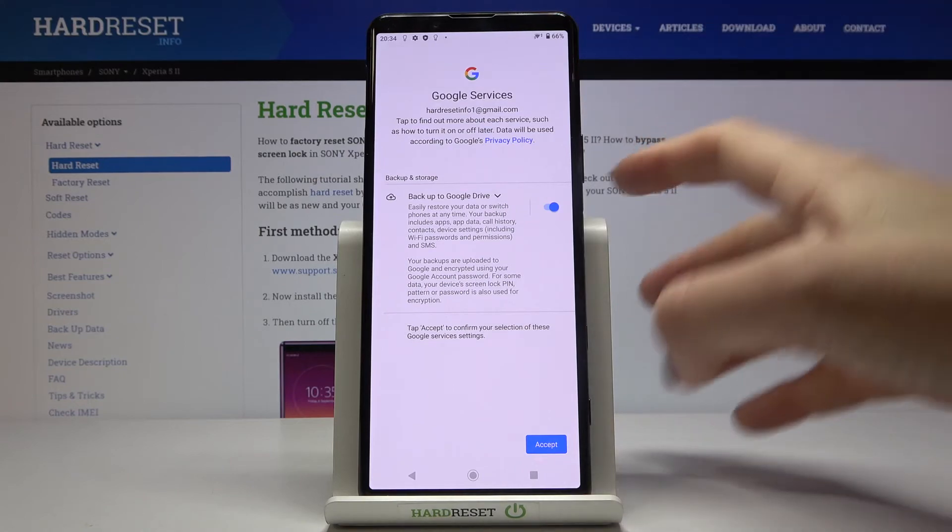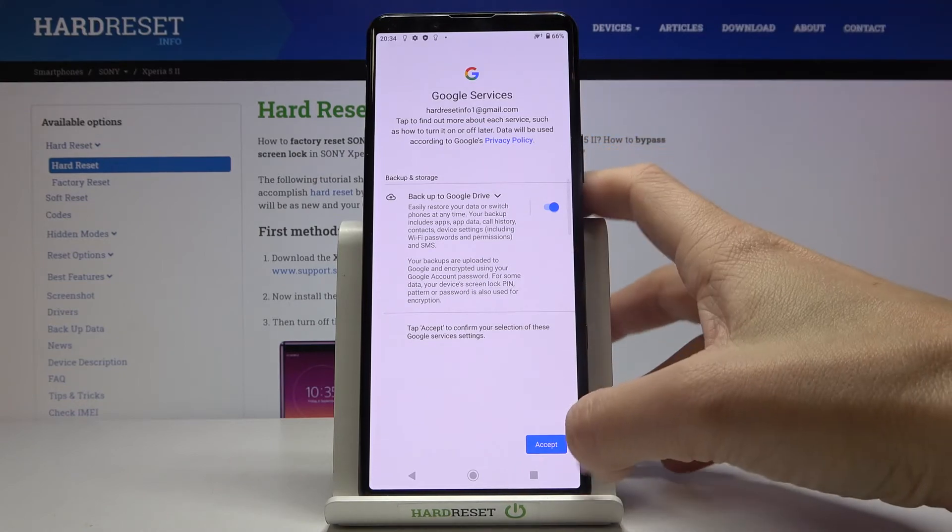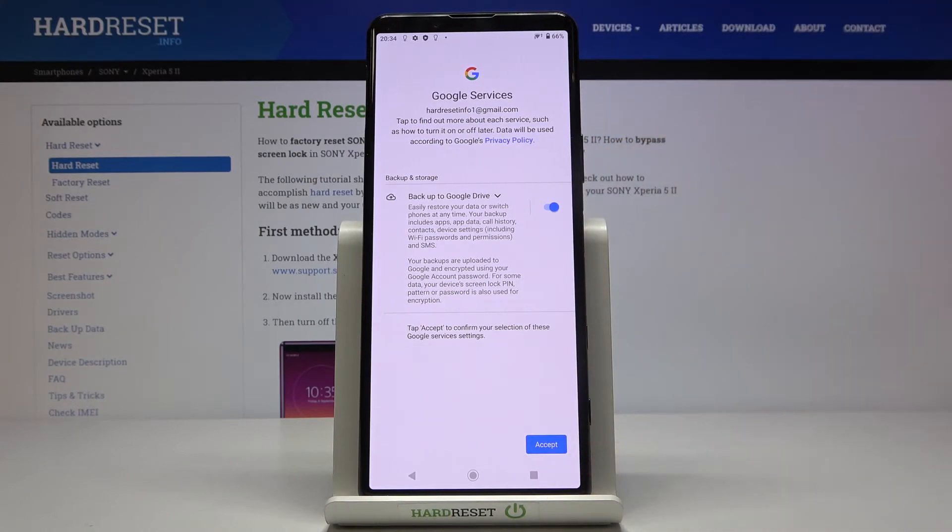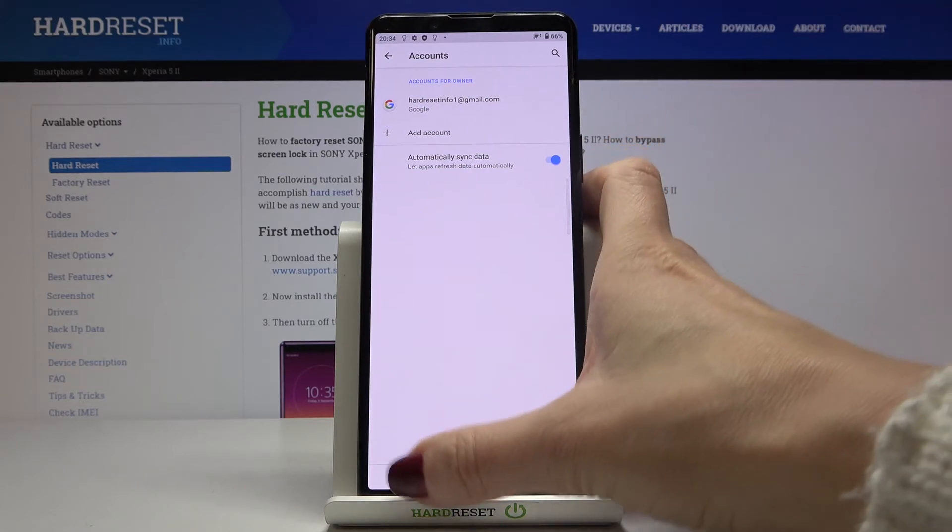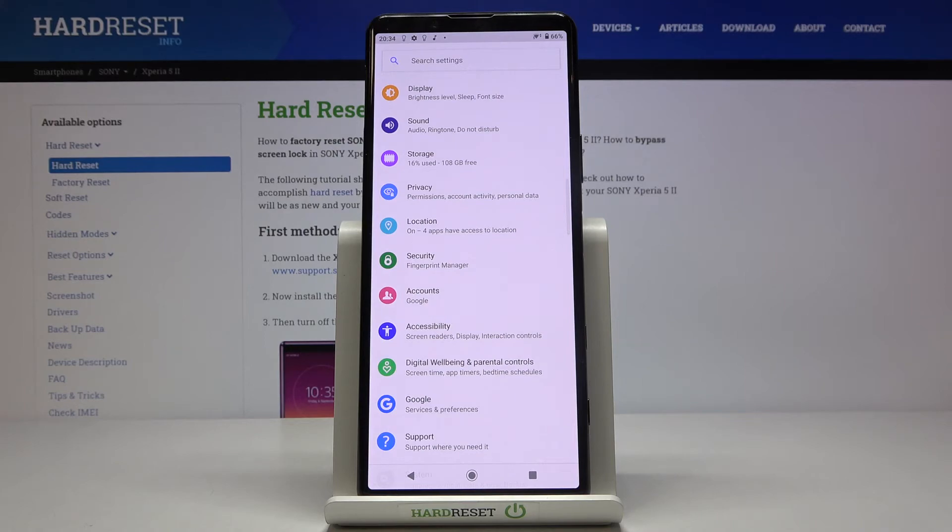You can activate Google backup as well. Click Accept to finish the operation. As you can see, this Google account is now added to the device and working with all its services.